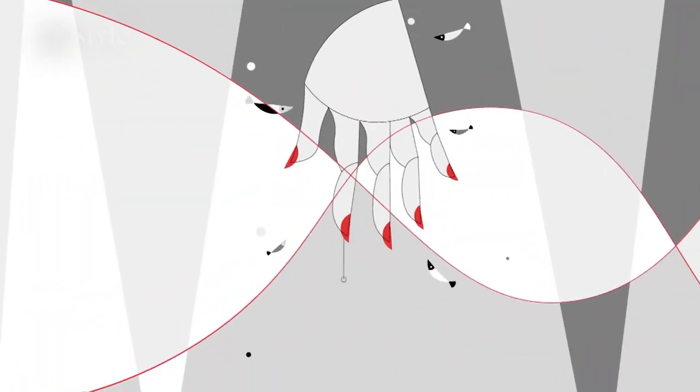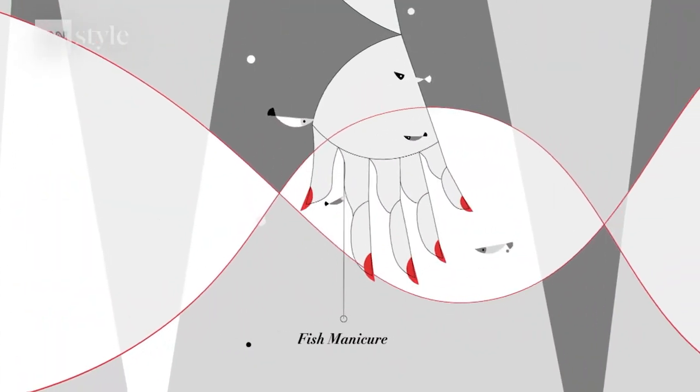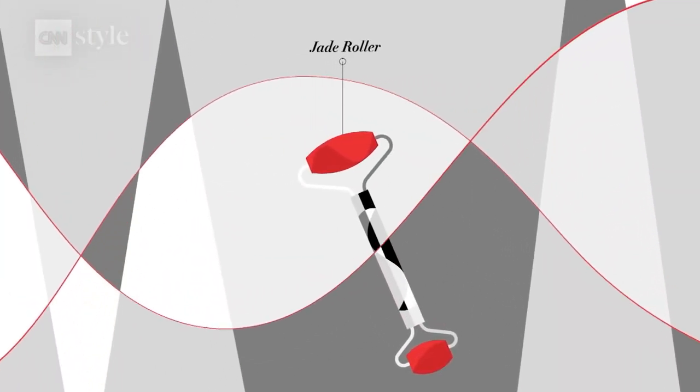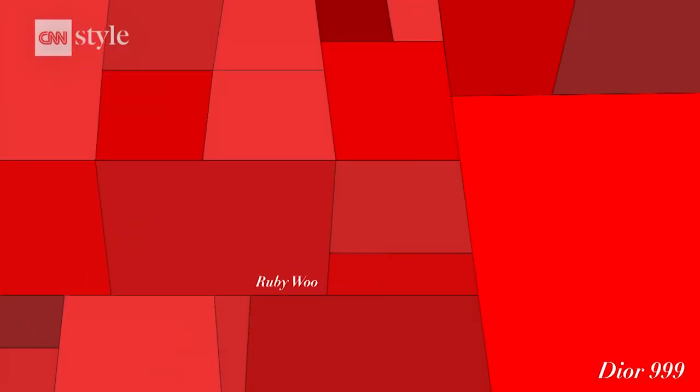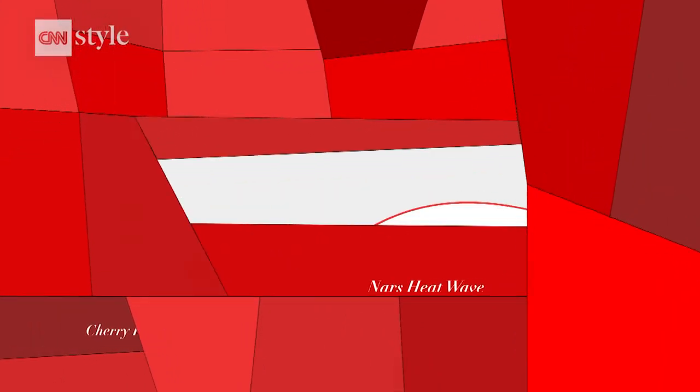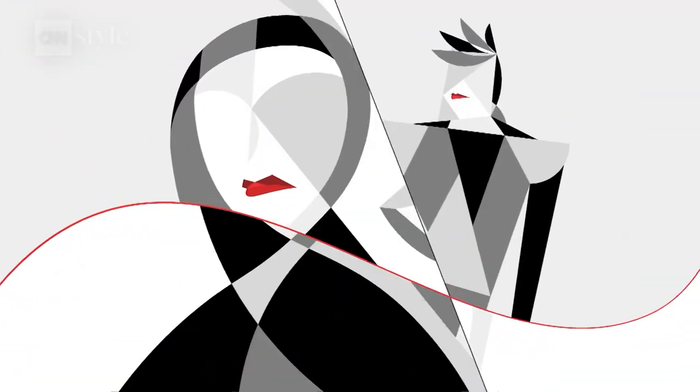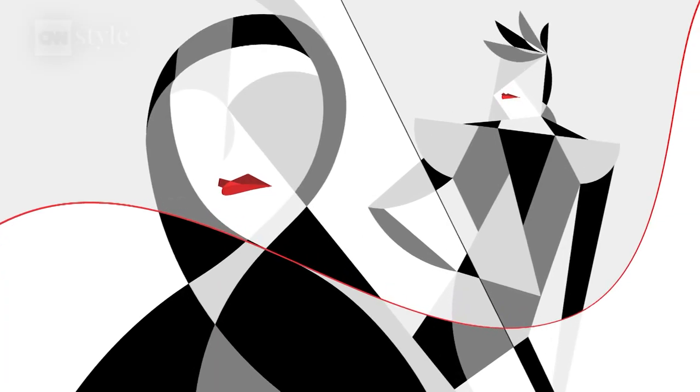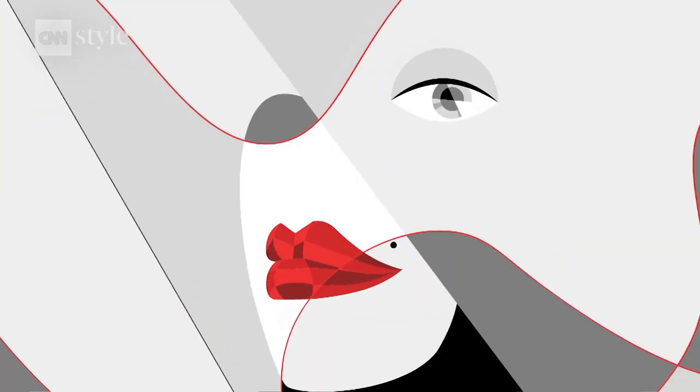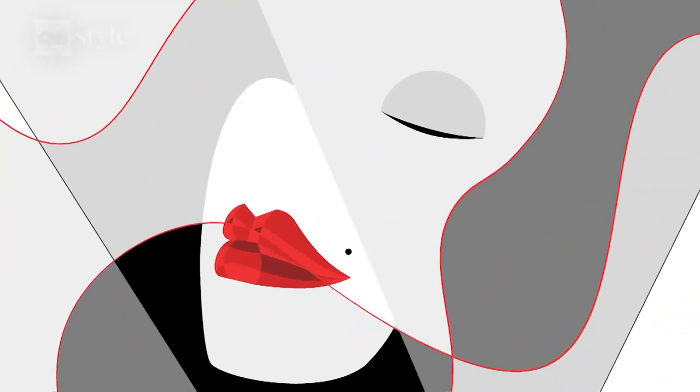Today, despite beauty products and trends being more varied than ever before, red lipstick in its myriad shades is still charged with meaning and a way to make a statement, whatever that might be.